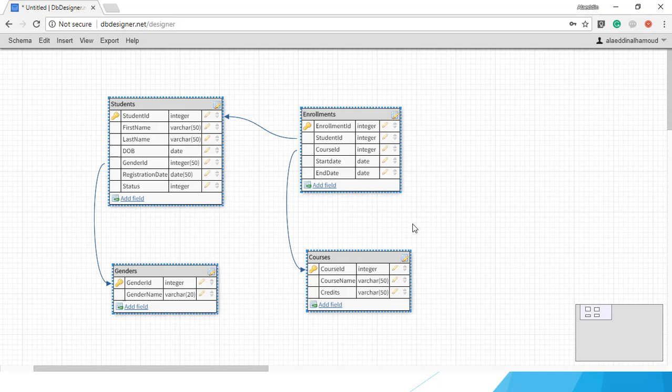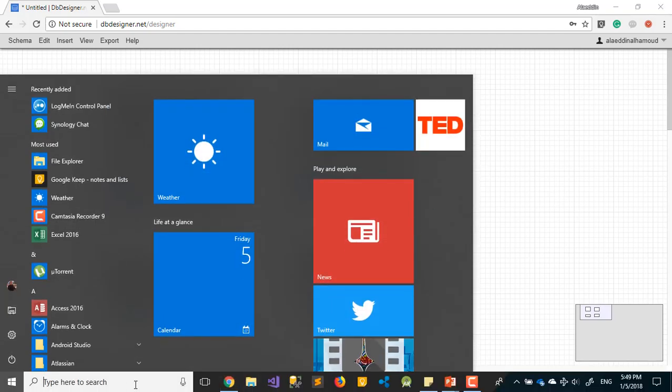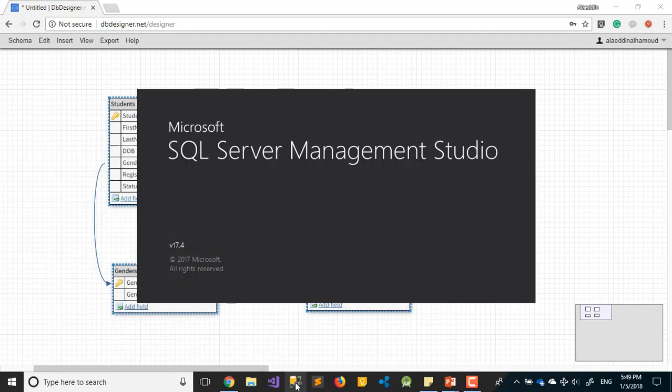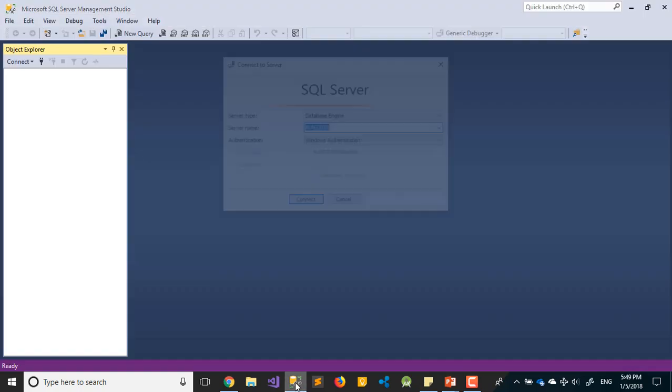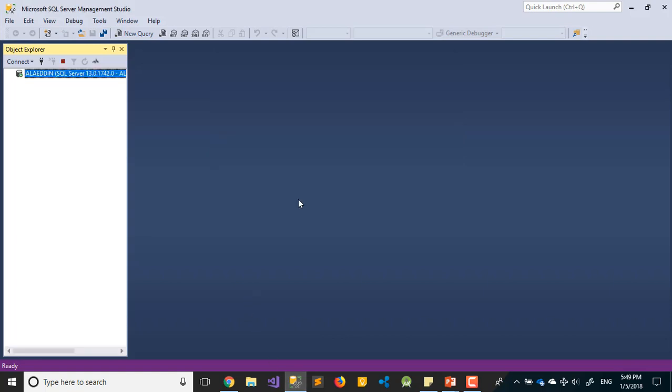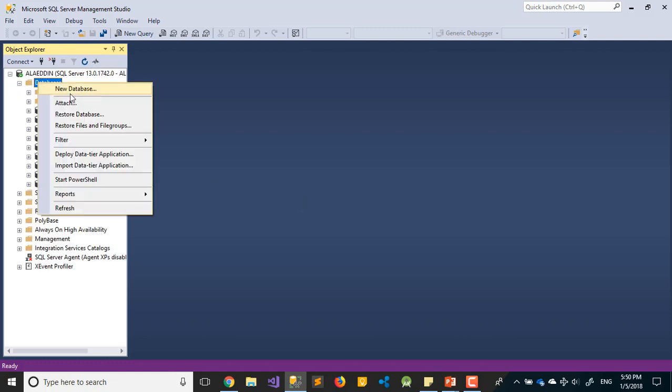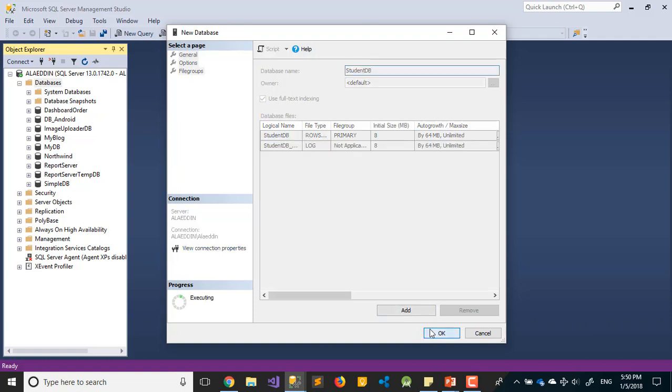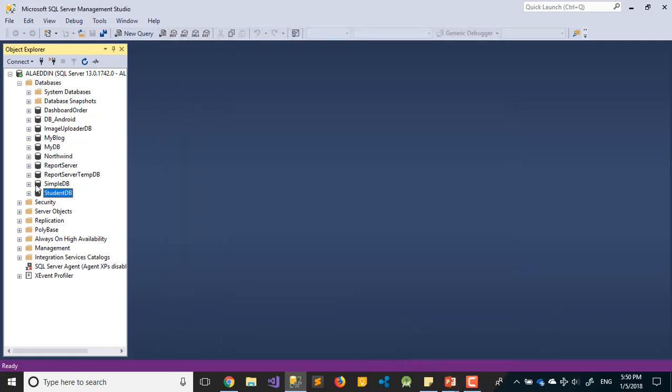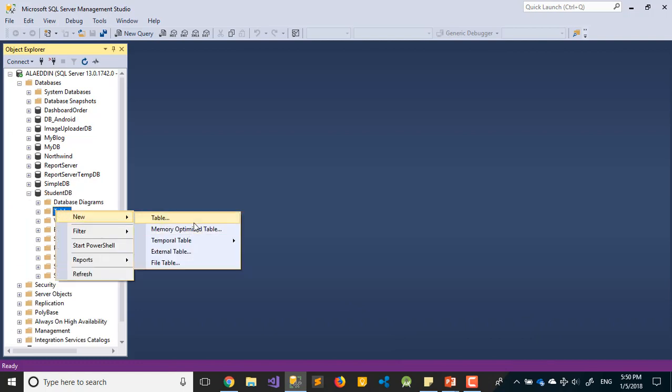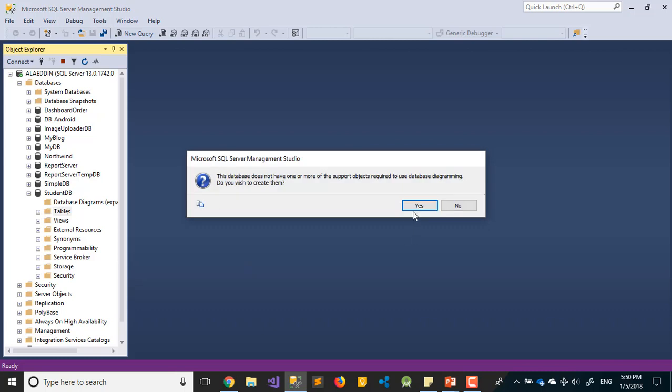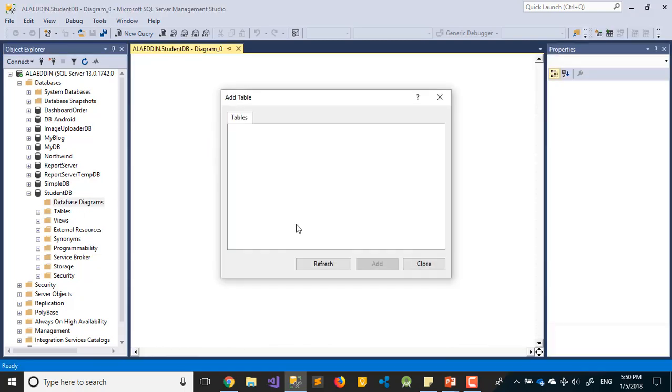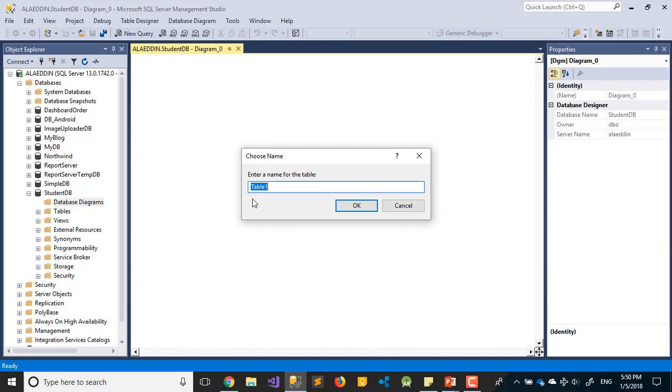First, we need to open SQL Server to create this database. We'll use database first approach - I will not use Visual Studio to create my database. I want to show you how to use whichever approach you prefer. Let's call it StudentDB. Let's create our first table from the diagram.